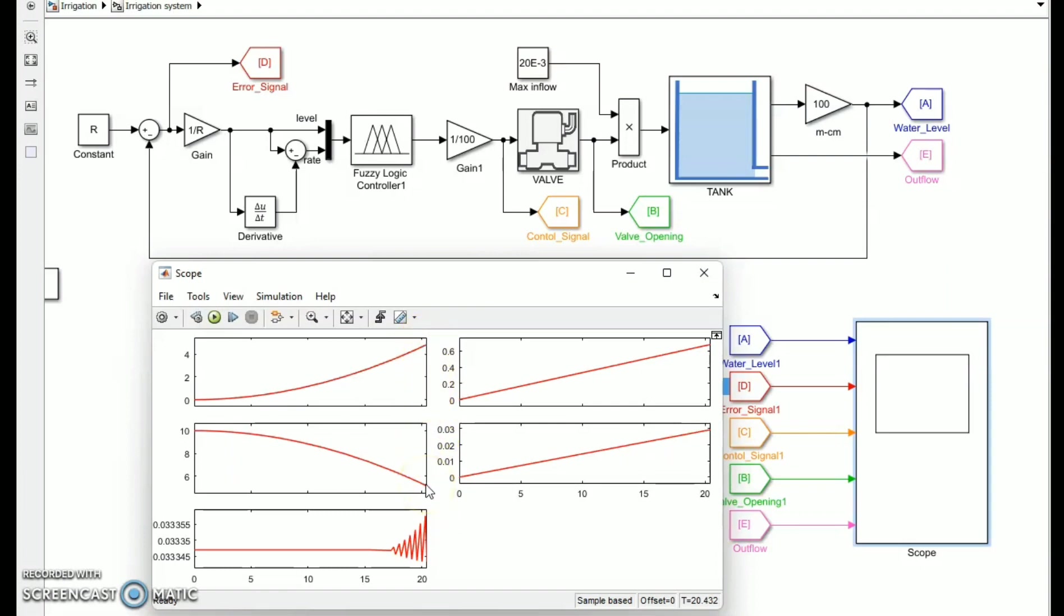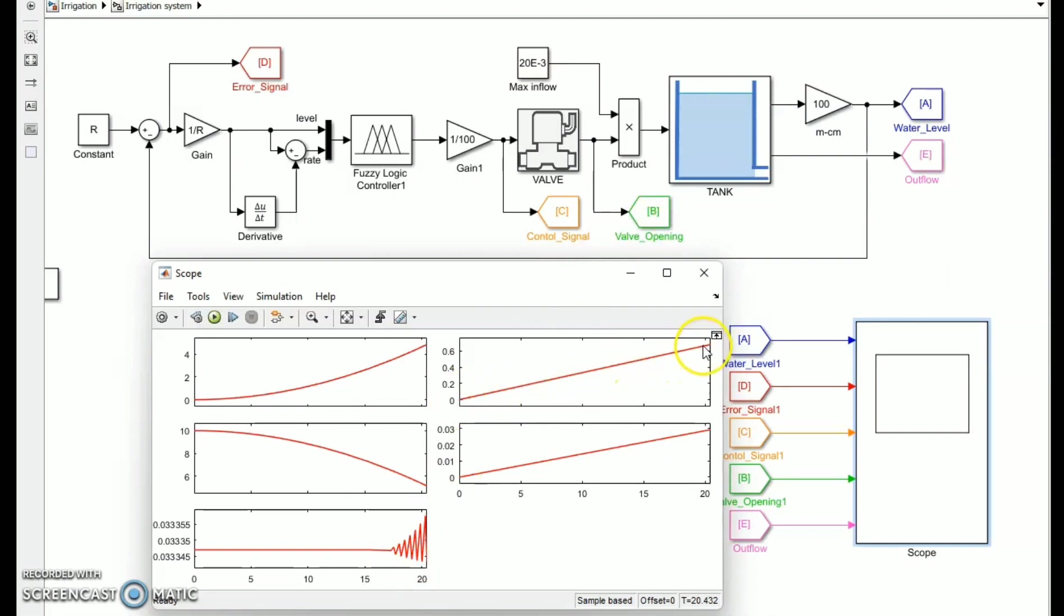On the other side, the control signal fluctuates, indicating that the valve will be opened. Because we multiplied the valve out by the maximum inflow of 20e3 equivalent to 20 liters per second, the output for the valve opening is 0.7. And when the outflow increases, it indicates that water is being released from the tank.